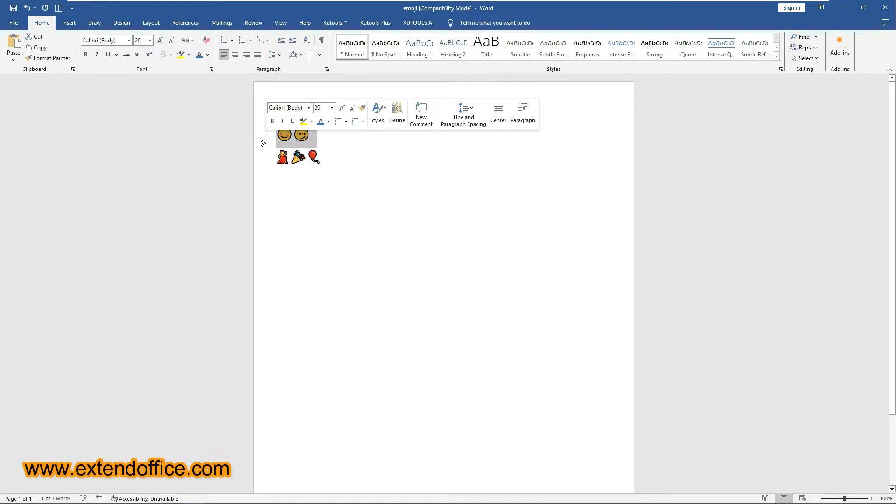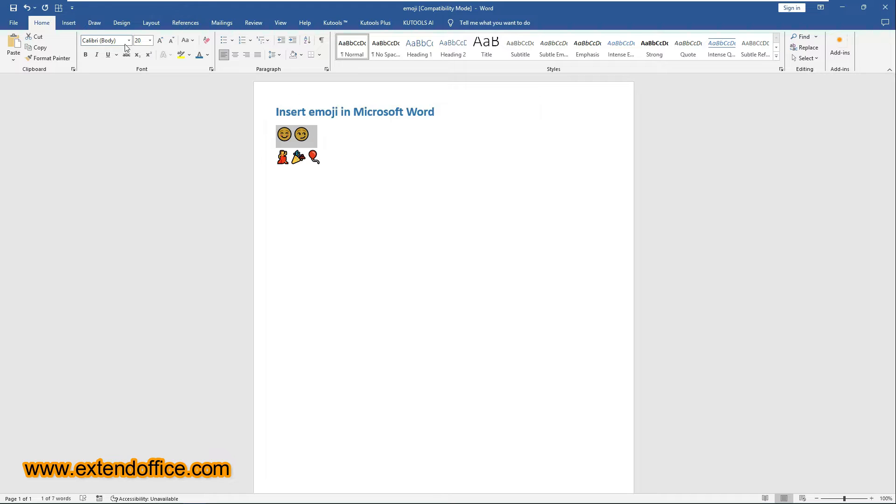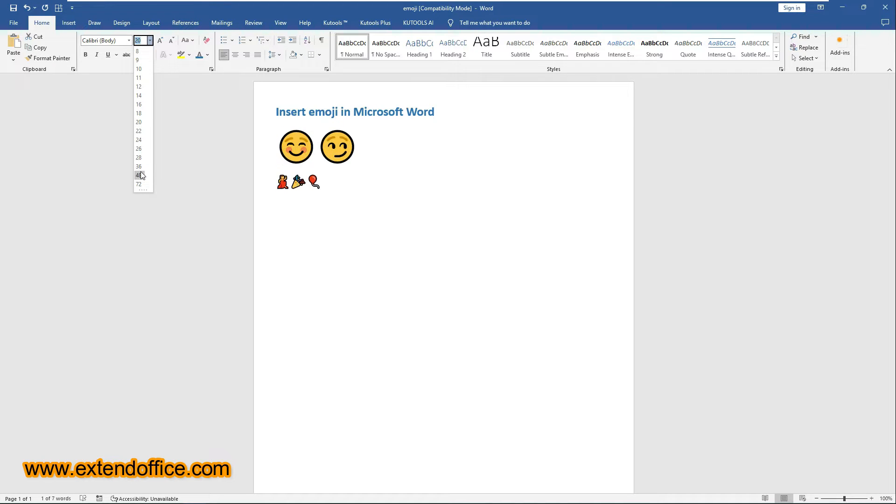To adjust the size of emojis, just select the emojis you have inserted into your document. Under the Home tab, choose a preset size from the font size drop-down list.